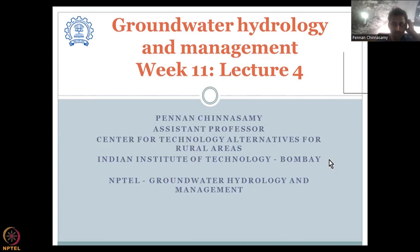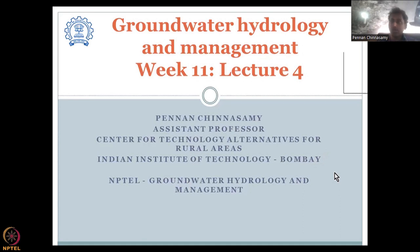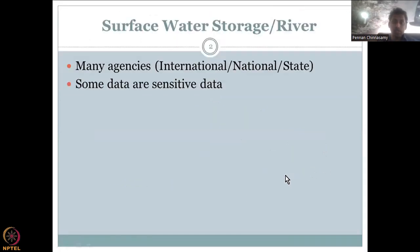Last class, we looked at rainfall and how rainfall comes in and goes into your aquifers, because you need water to go in. But to understand what percentage of rainfall goes in, we also need to understand how much water is stored across the basin in dams, rivers, etc. So it is very important to understand the surface water storage and river discharge data.